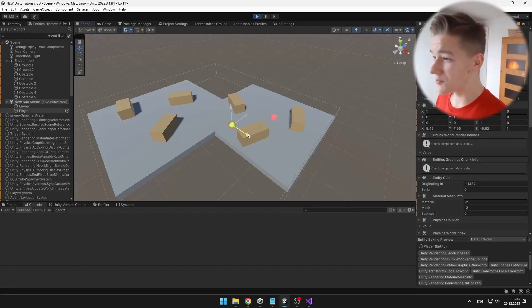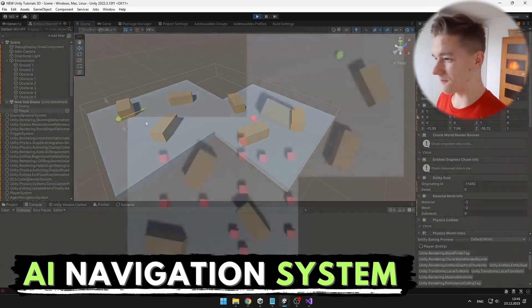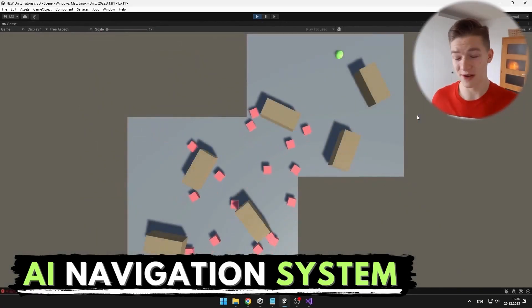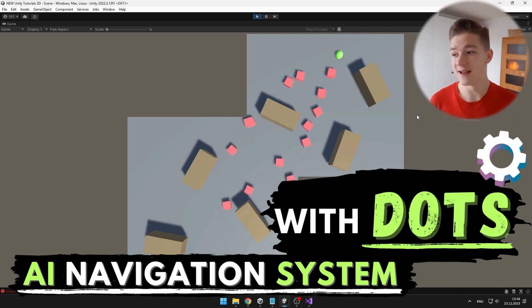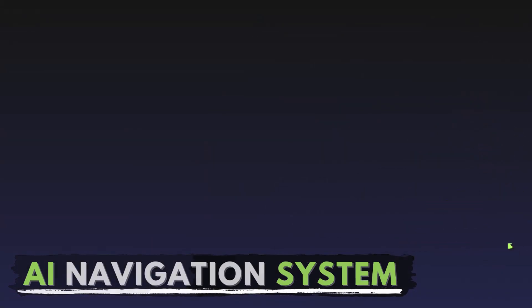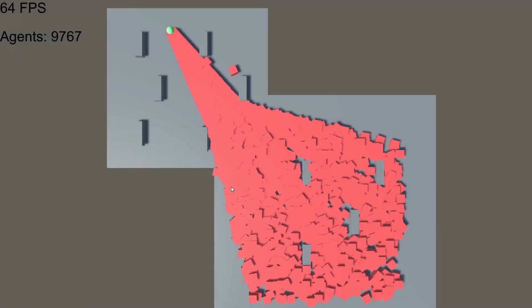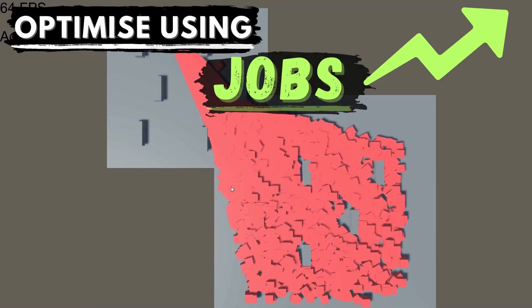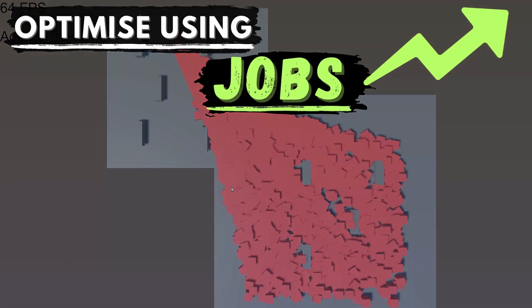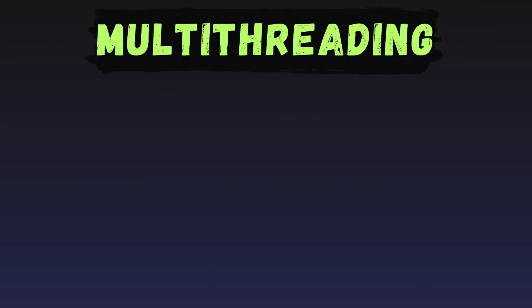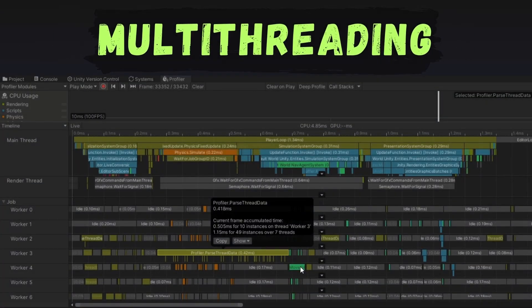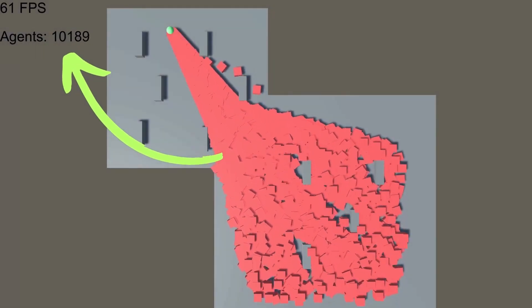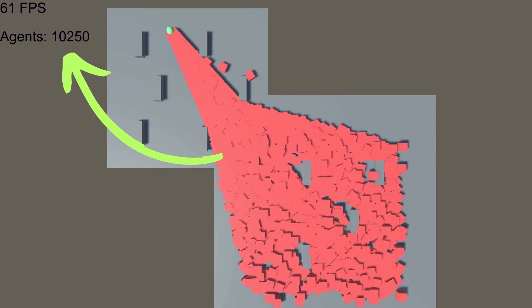Last time we created this navigation system utilizing the NavMesh query in DOTS. Today we'll further optimize it using jobs so that we can multi-thread the path calculations and have up to 12,000 entities in our game.